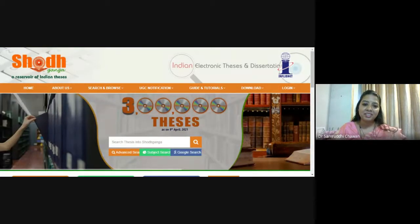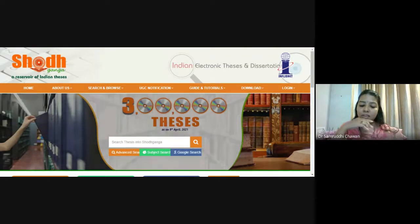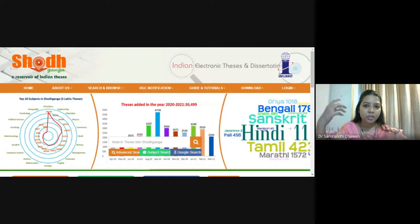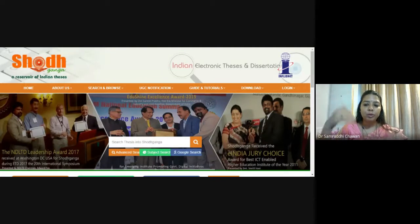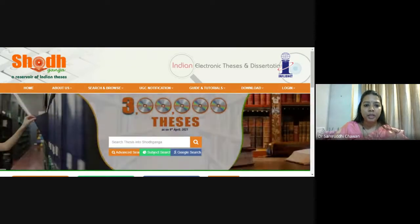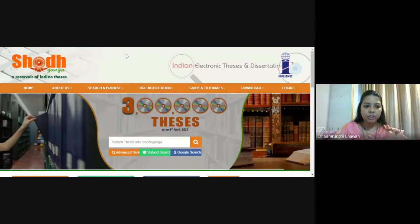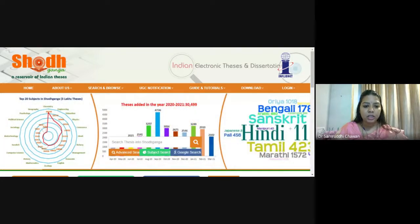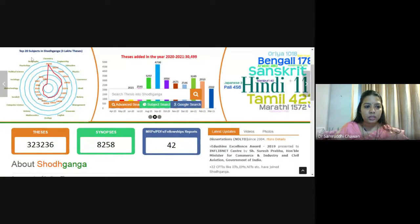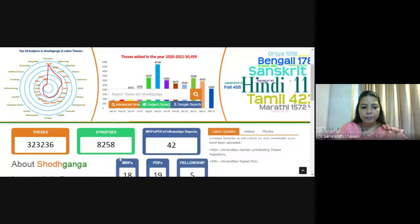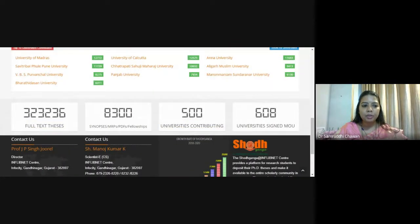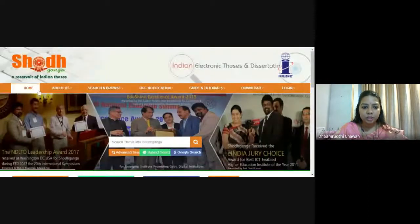When we are doing a comparative analysis — maybe of coastal areas east and west, or between states — for field-based study you have to go there, but before going you need to read about what has been the research inputs from those particular regions. You can see the top 20 subjects in Shodhganga, with geography also mentioned. A lot of theses are there in this reservoir of Indian theses, and you can filter and search using the particular features available.